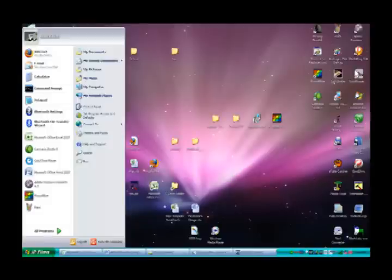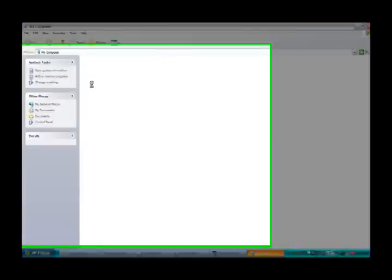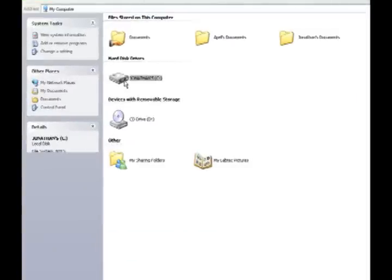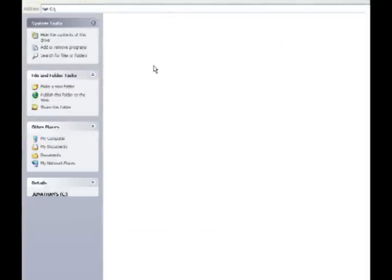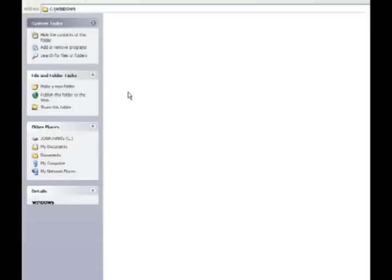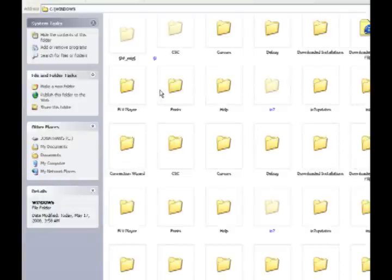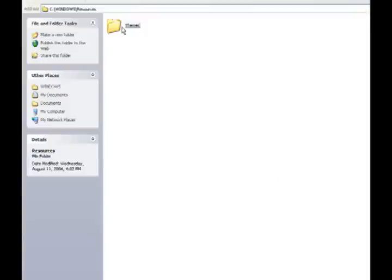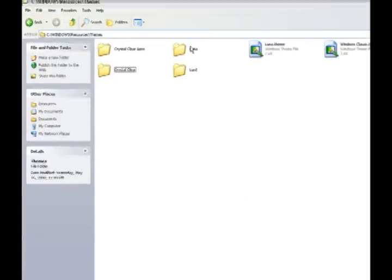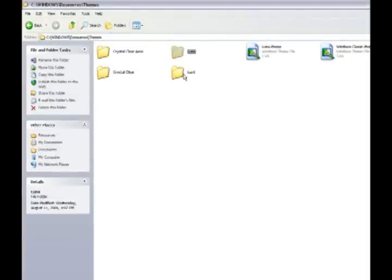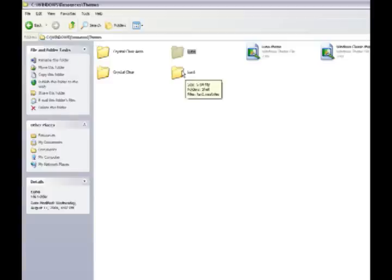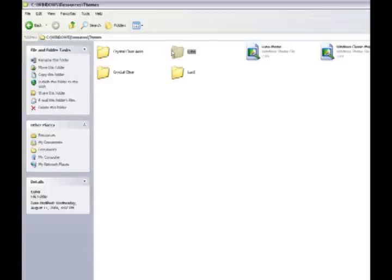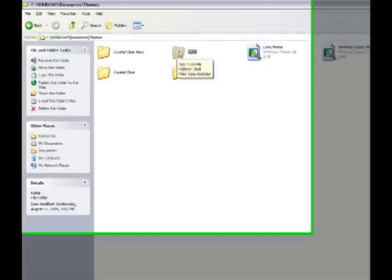Then go to My Computer and navigate to C Windows. Type R-E-S on the keyboard to go to Resources, then go to Themes. You will see a folder called Luna. I have a Loon one here, but that's one I made, so that won't be there on yours. You will have Luna, Luna.Theme, and Windows Classic.Theme. Anyways, that Luna folder.